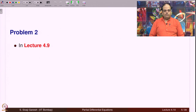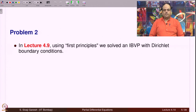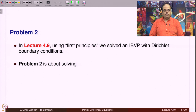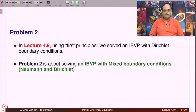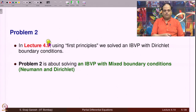Now let us look at Problem 2. In lecture 4.9, using first principles, we solved an IBVP with Dirichlet boundary conditions. Problem 2 is about solving an IBVP with mixed boundary conditions on the finite interval (0, l). Previously we prescribed u(0,t) and u(l,t). Here, we prescribe the derivative of u at one boundary and the function itself at the other boundary.